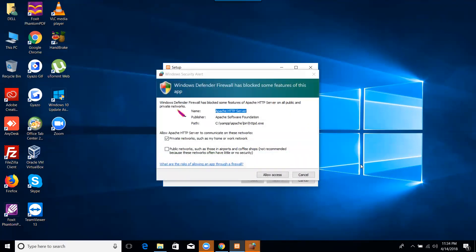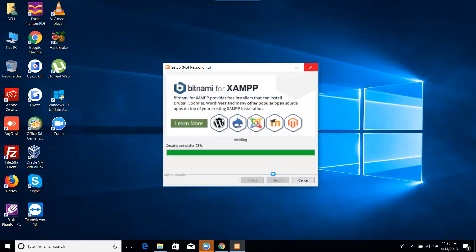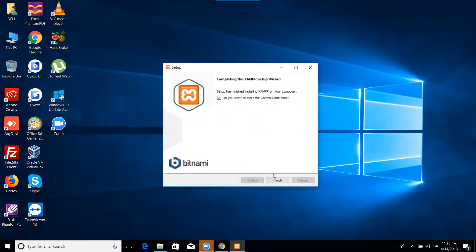Windows Defender firewall has blocked some features of this app. Public network, allow access. That will do. Windows Defender Dart block some features of them.